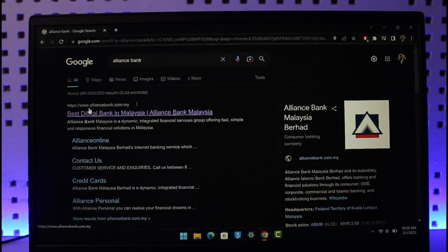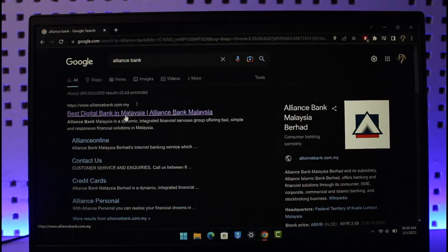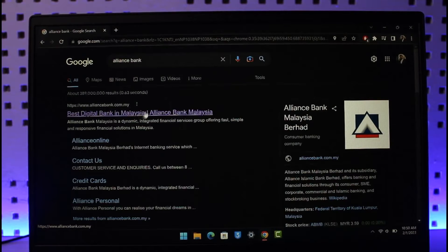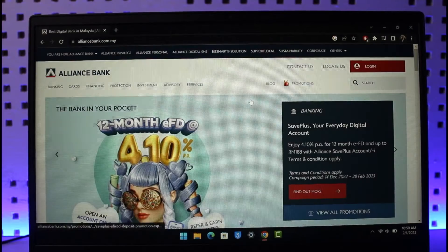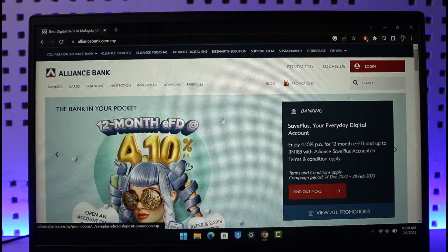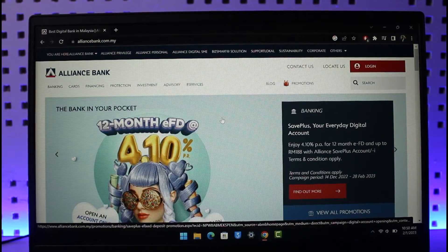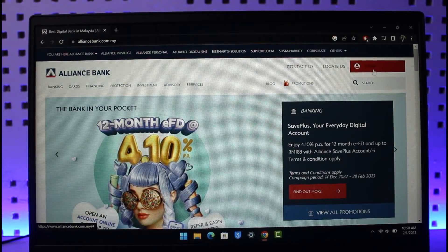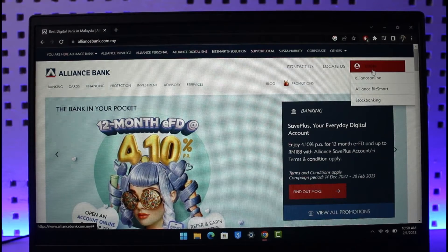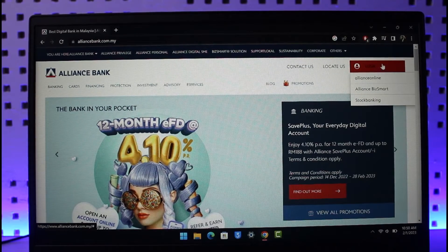You want to go to the first one that says alliancebank.com.my, which is the one from Malaysia. Once you come to this official website, all you need to do to register for online banking is click on the login option. Once you click on the login option on the top right, you'll have three more options to choose from.